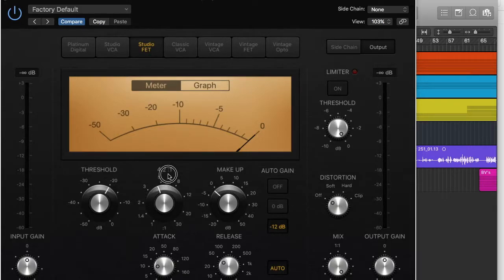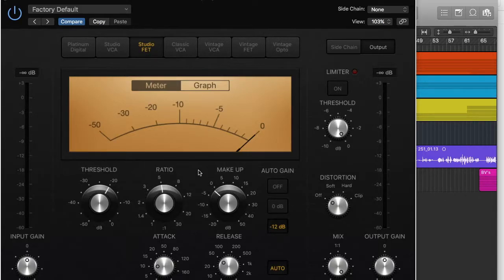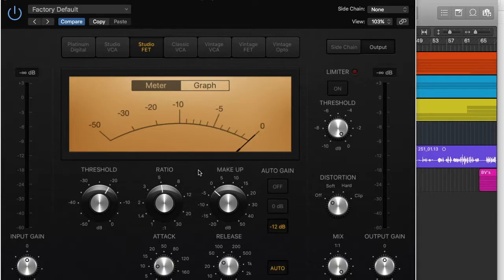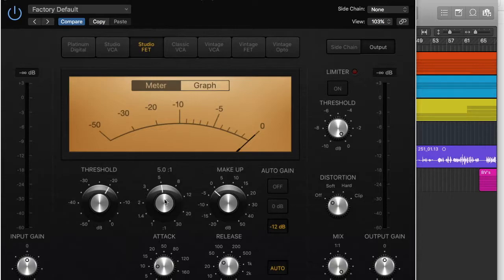However if you take it up to something like 5 to 1 that means that every time it's 5 decibels over the ratio it's going to bring it down to 1. So that's obviously a lot more extreme. So you need to make sure that you're not doing it too extreme or too softly. You need to make sure you're doing it right and a lot of that comes down to practice but you'll get the hang of it.